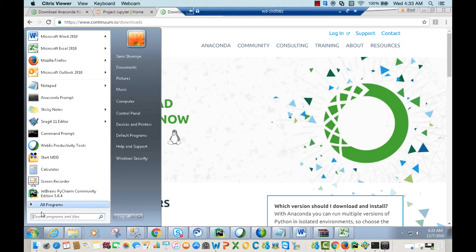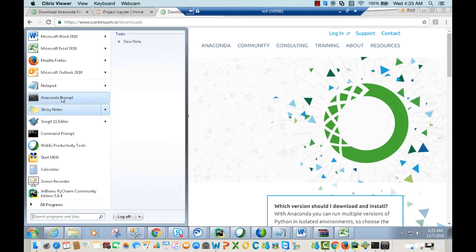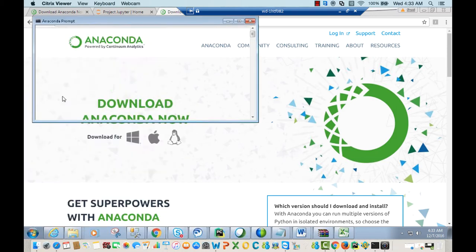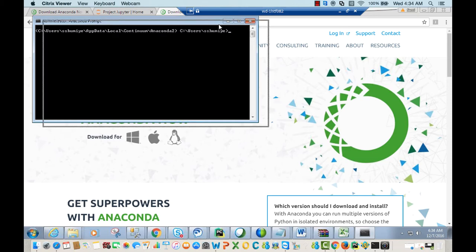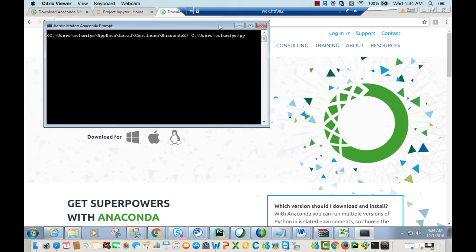If you don't see it, type 'anaconda prompt' to find and open it. Once you have Anaconda prompt open, type 'python' and press Enter.